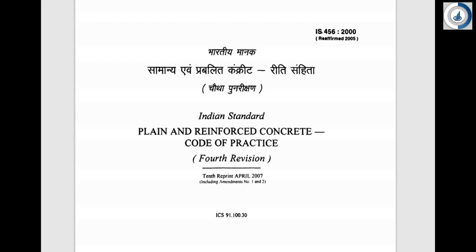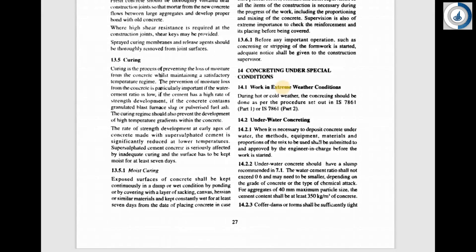Sir has already explained a few of the clauses on plain and reinforced cement concrete. I will be explaining regarding clause number 14 — concrete under special conditions.